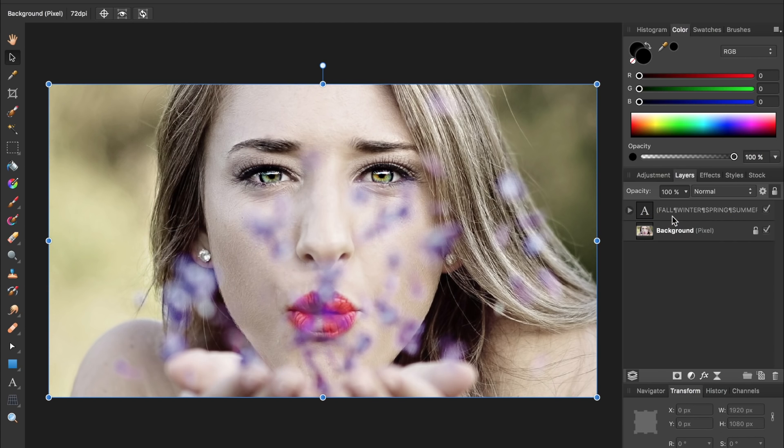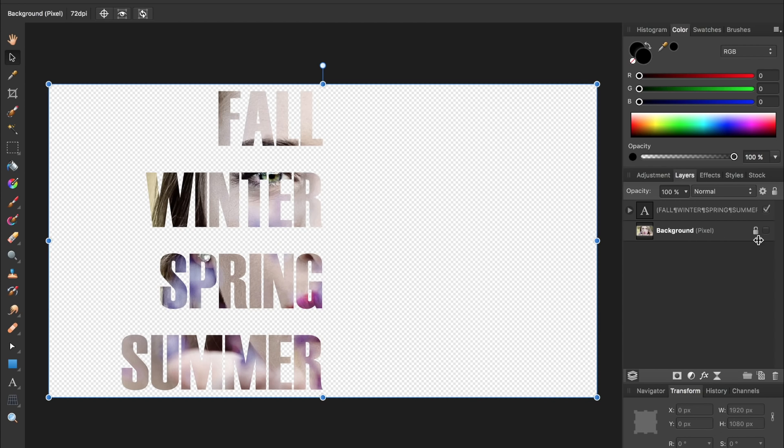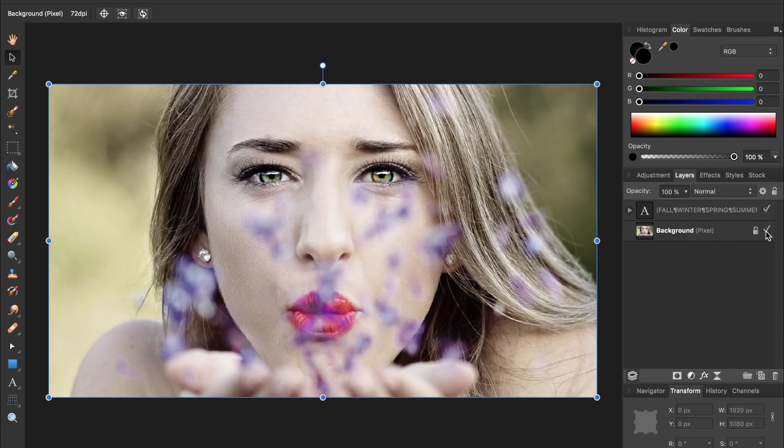It doesn't look like anything's changed right now, but if we uncheck the background layer, you can see that we now have the photo inside of the text. However, once we turn the original background layer back on, the effect is ruined.